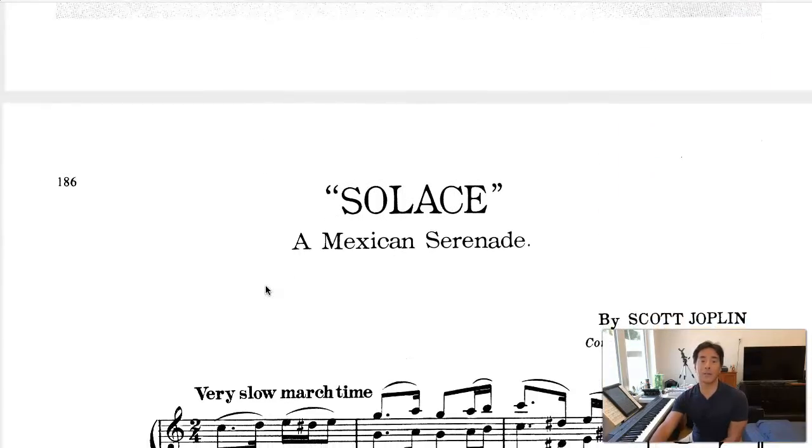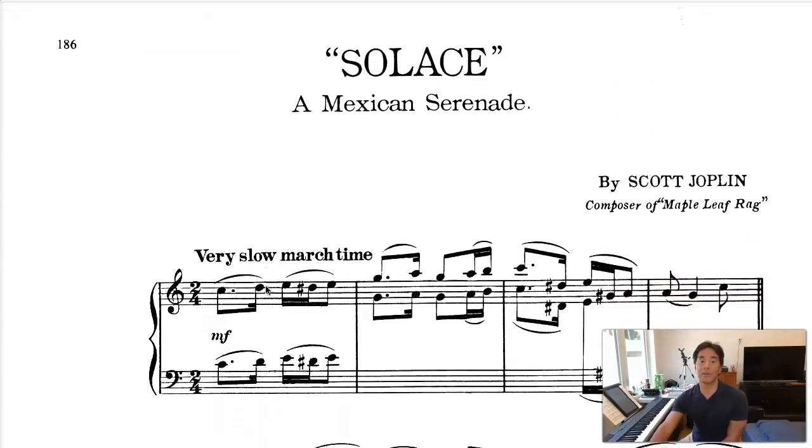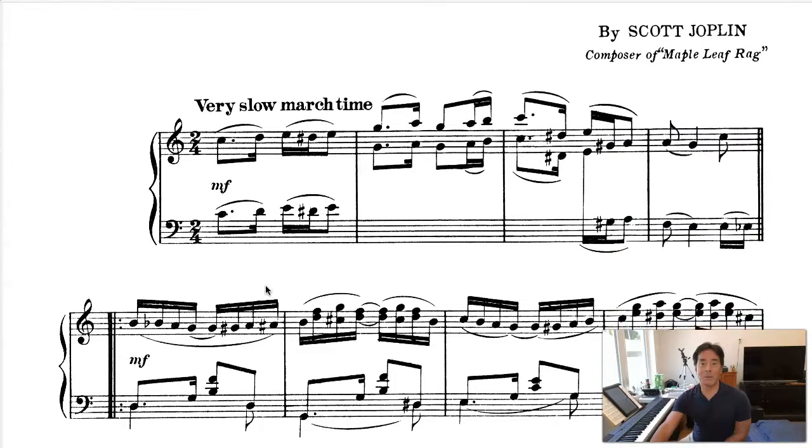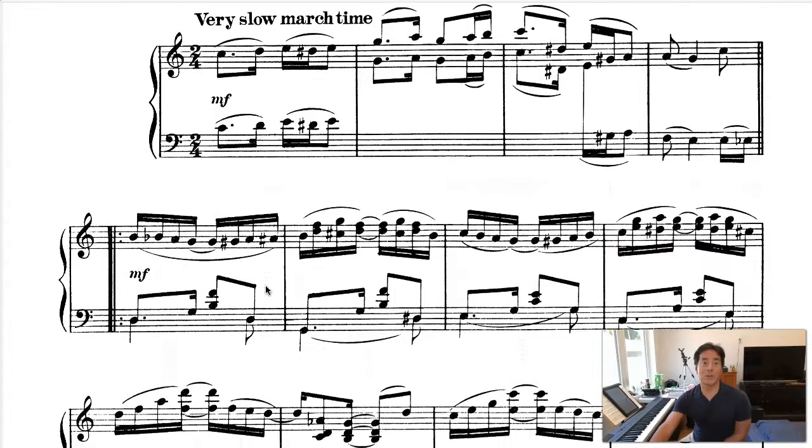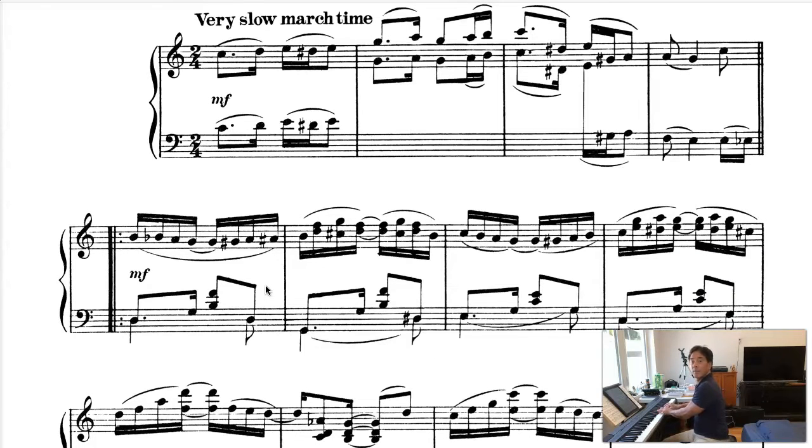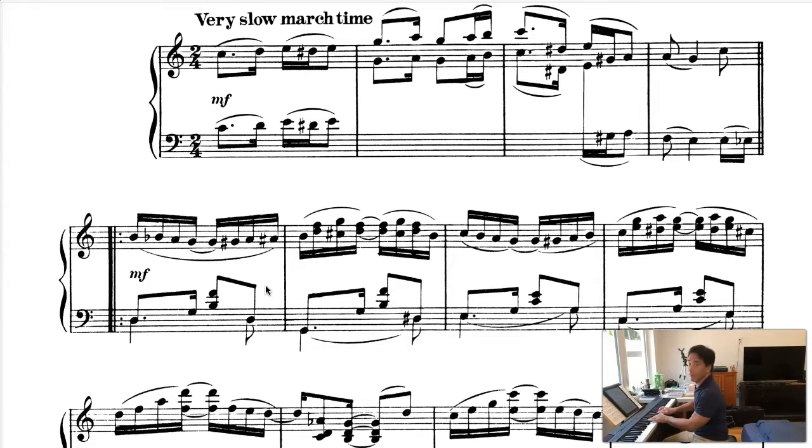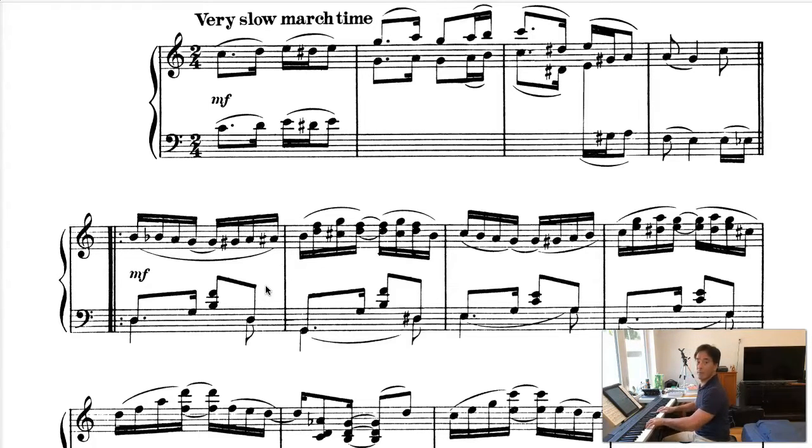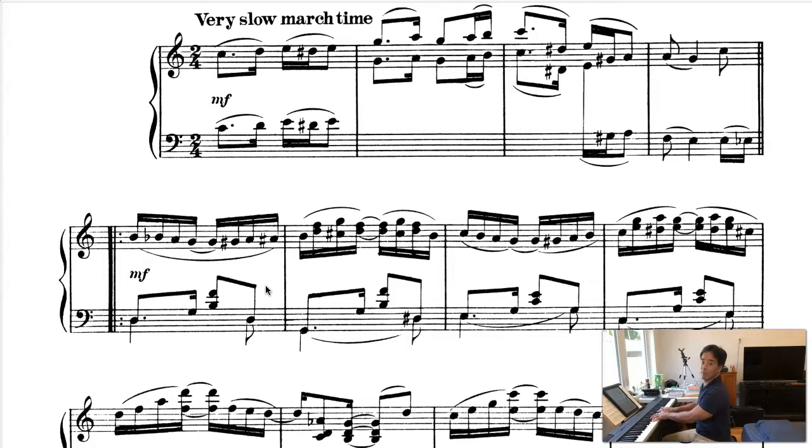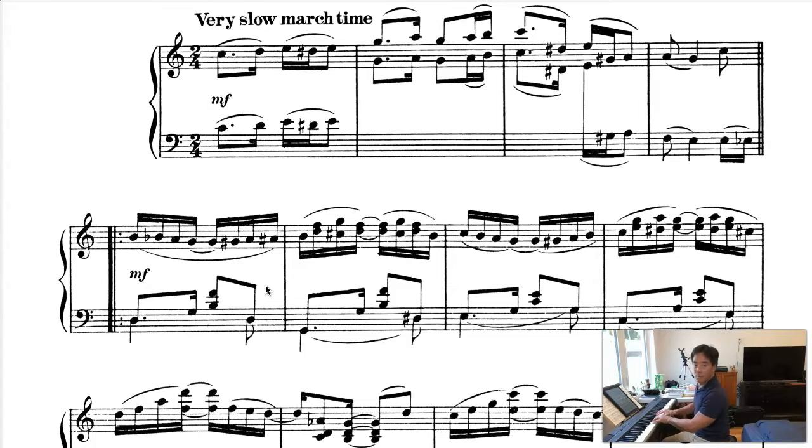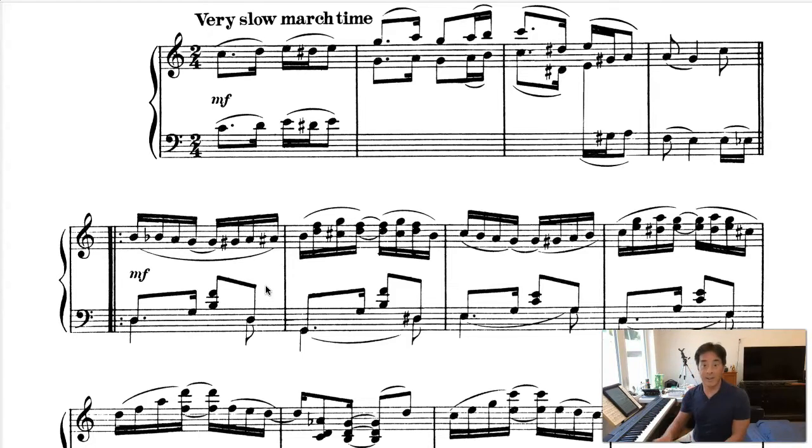And solace, of course, means you're consoling the person. So maybe things didn't go so well between these two. And the opening... Okay, and so on.